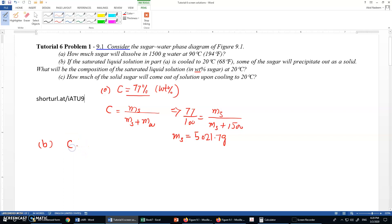At 20 degrees centigrade, the solubility limit intersection shows 64 percent composition for the sugar. So the concentration of sugar in the saturated solution at 20 degrees centigrade is 64 percent by weight. Composition and concentration are interchangeable terms here.